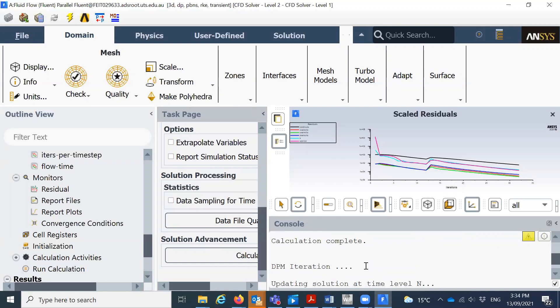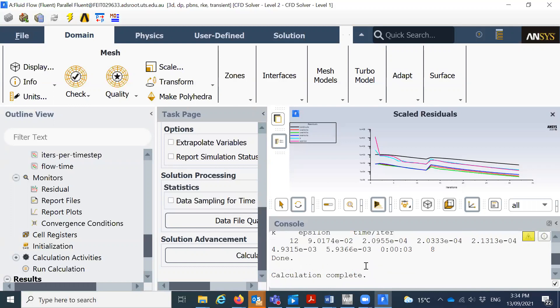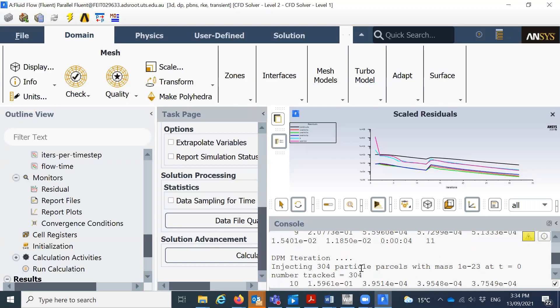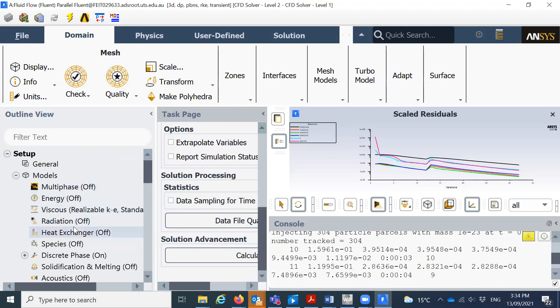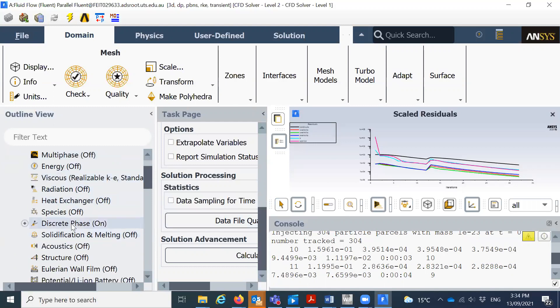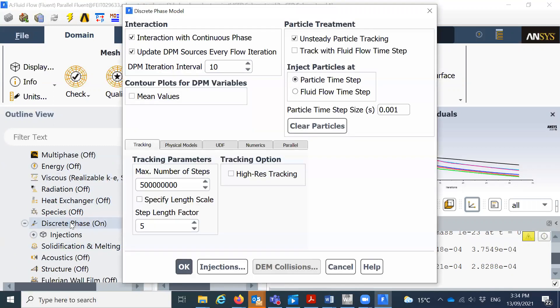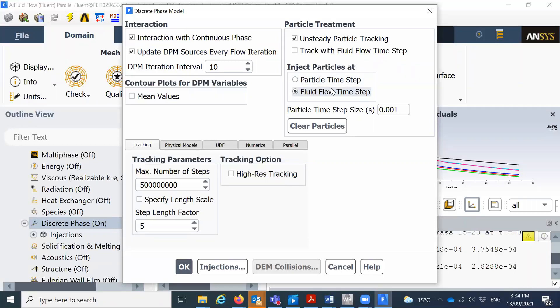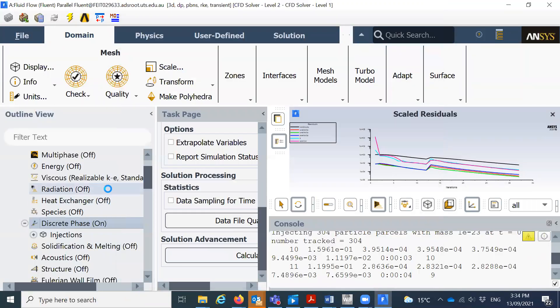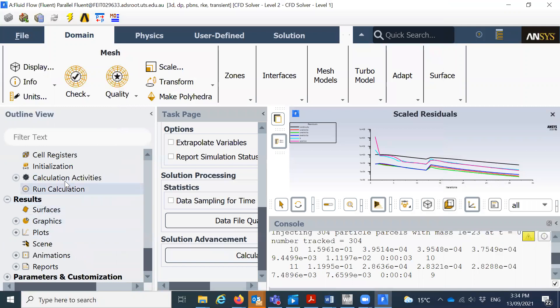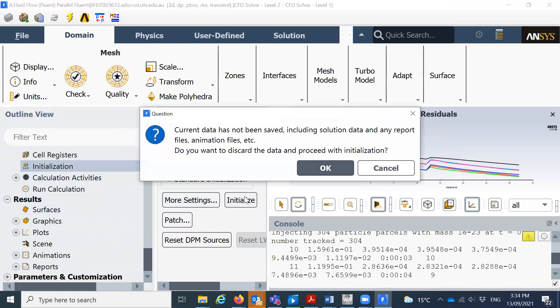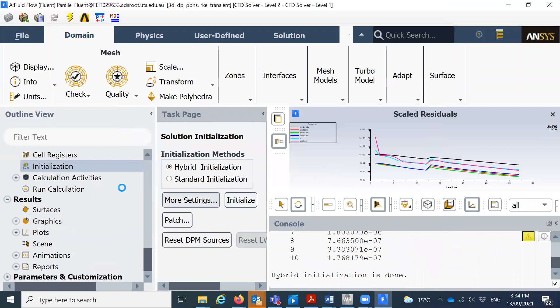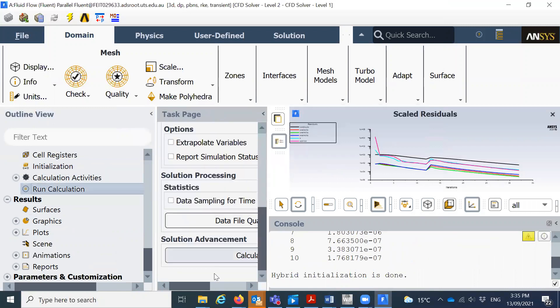You see it says number tracked, that means it cannot track the particle, so something happening. You look here, the injected 342 particle and we do not have all this information. So what I will do, we previously use the setup. I'll go to the discrete phase. I selected that the inject. We need to run it a bit more. So here now I will select for fluid flow and see what's the difference. So I'm just playing with these two options. Click on initialize, click on okay and run the calculations. So click on apply.